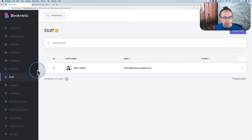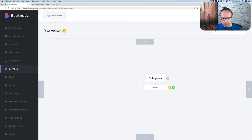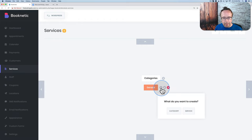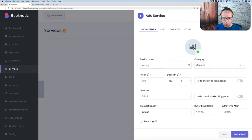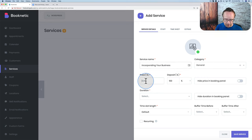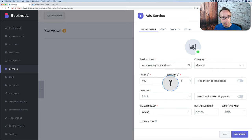Once we have staff, we can add services. Go to Services, click the plus next to Categories, and call this 'General.' That's our category. To add a service under it, I'll call this 'Incorporating Your Business.' Under Category General, the price for this service — I'll make it $1,000. The deposit is how much people pay up front — you can set it at 100% for full payment, a different percentage, or a flat dollar amount.